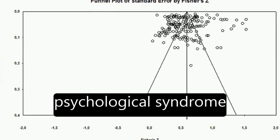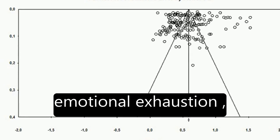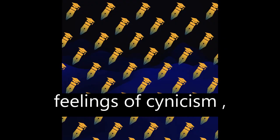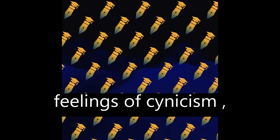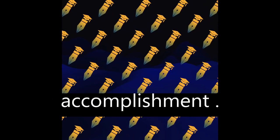Burnout is a psychological syndrome characterized by emotional exhaustion, feelings of cynicism, and reduced personal accomplishment.